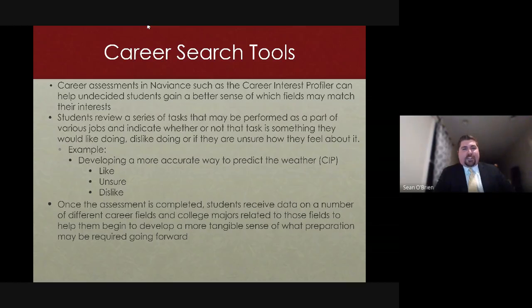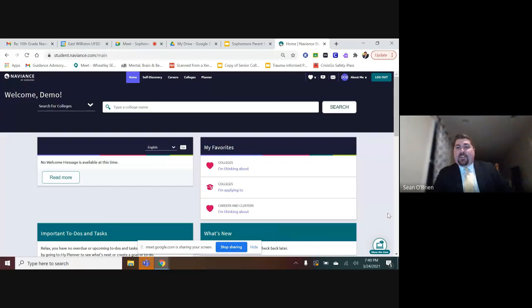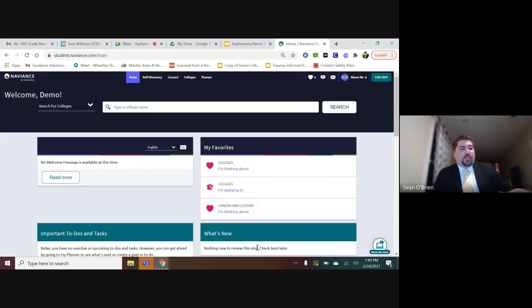Now I'll drop you into one of our demo students. This past week on Monday and Tuesday, the guidance counselors pushed into our 10th grade social studies classes and walked the 10th grade students through both the career interest profiler tool and the resume builder. So your students were given the opportunity to log into Naviance, get a sense of what this tool can do for them, how it can be used, and an overview of what to expect going forward.